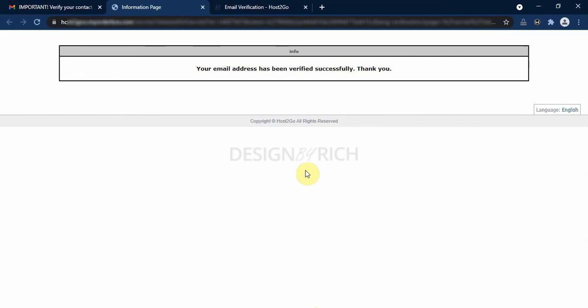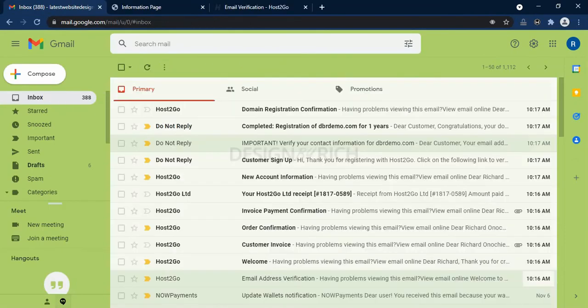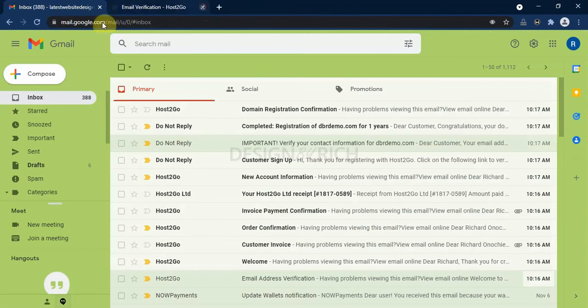As you can see, our email has been verified for our domain. So we go back to our email. And then back to our inbox.